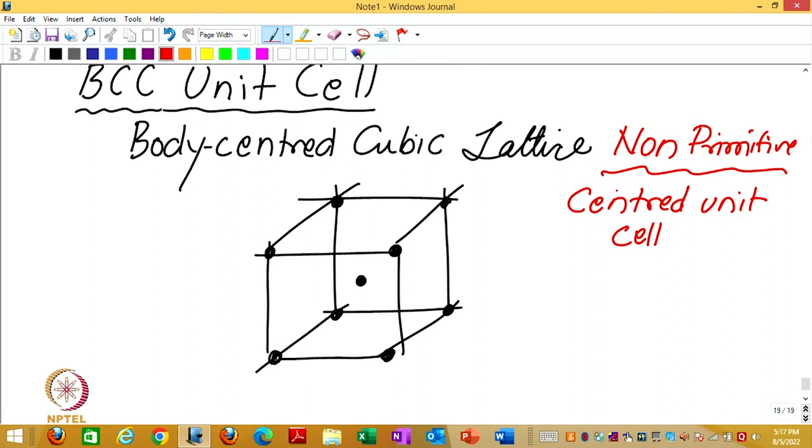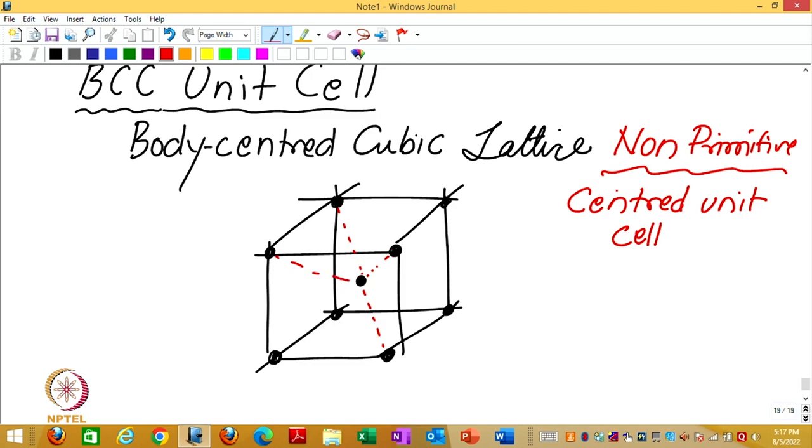It is difficult to imagine how the Voronoi cell or the Wigner-Seitz cell of this will look like. You can see that there are 8 near neighbors if I focus on the central one, 8 near neighbors. I will draw perpendicular bisectors to all these 8.